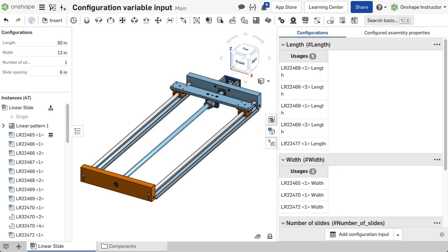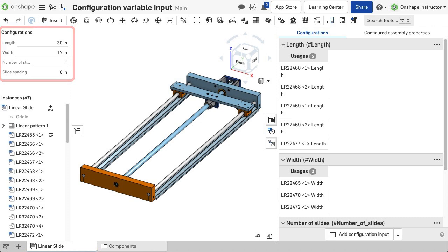After creating a configuration variable, the configuration selector displays in the top left corner of the browser. For this assembly, four inputs are present: length, width, number of slides, and slide spacing. Each input contains the default value from the corresponding configuration variable table within the configuration flyout.